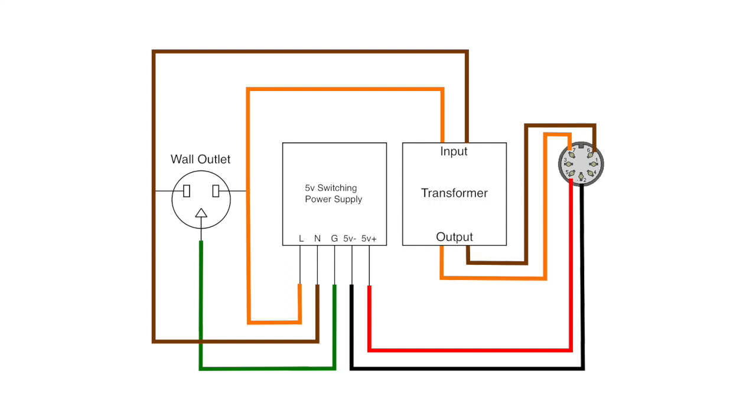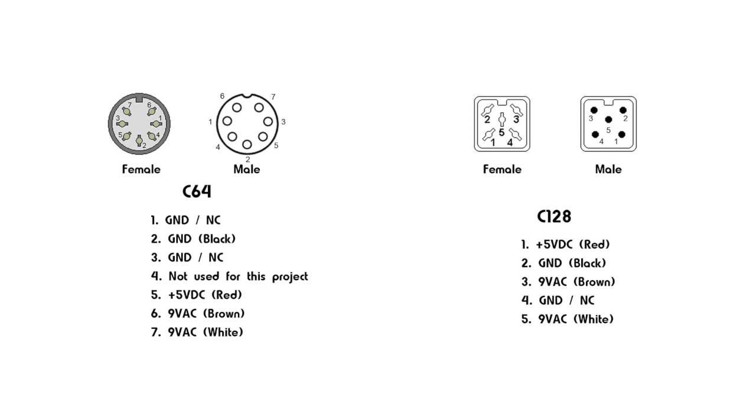The output of the transformer goes to pins 6 and 7 on the DIN connector. The positive side of the 5 volts DC goes to pin 5 and ground goes to pin 2. Here's a further illustration on the power connector on a Commodore 64 as well as a Commodore 128. I currently don't own a Commodore 128, but I hope to acquire one in the future. So, I'll need this information for later.